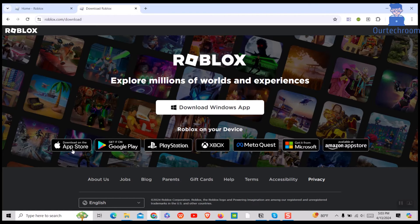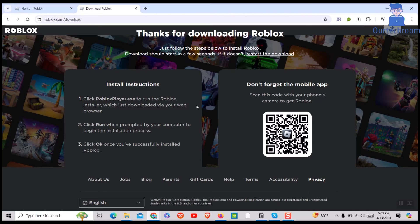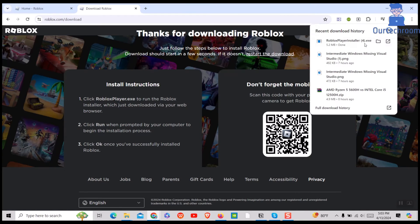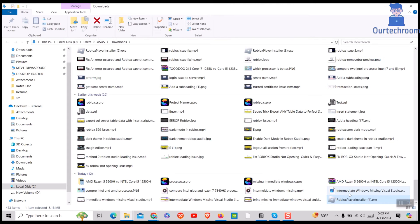I am using Windows OS, so I will click on Download Windows App button as shown here. It will automatically download Roblox Player. Then just click on the .exe file to install it.